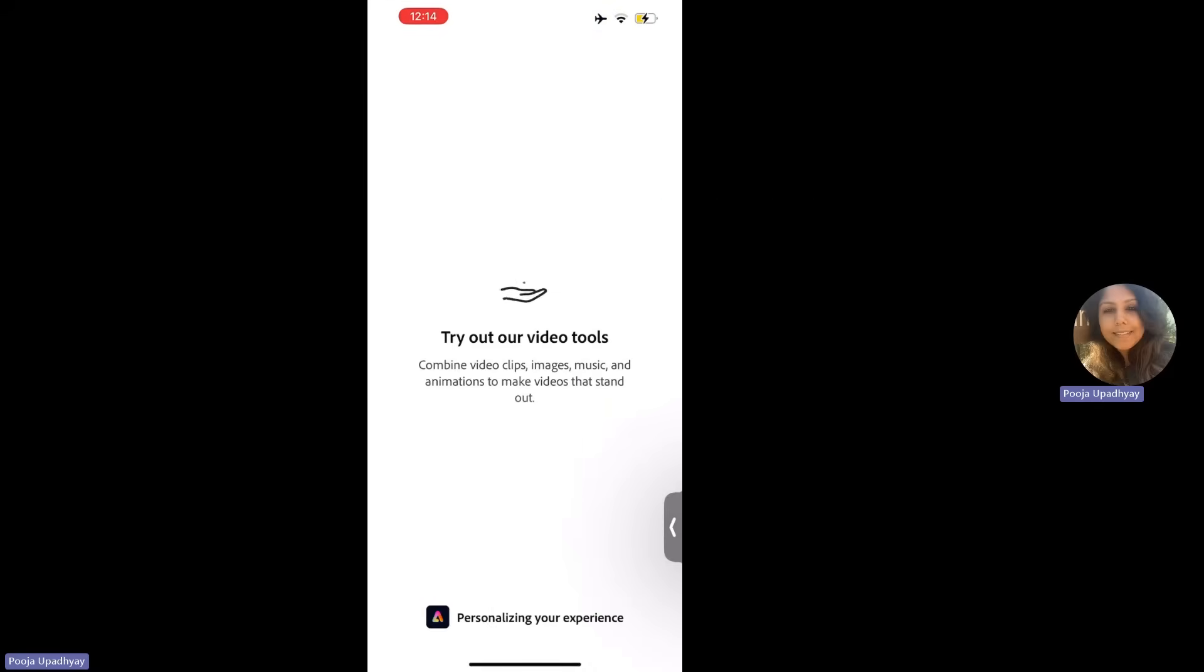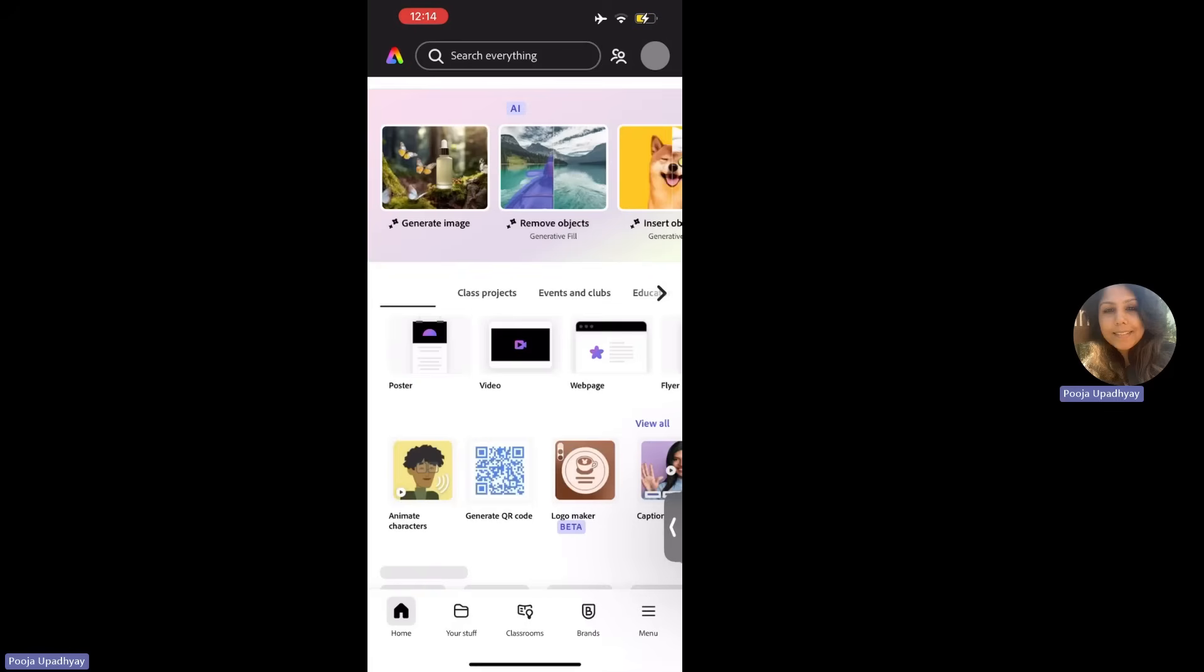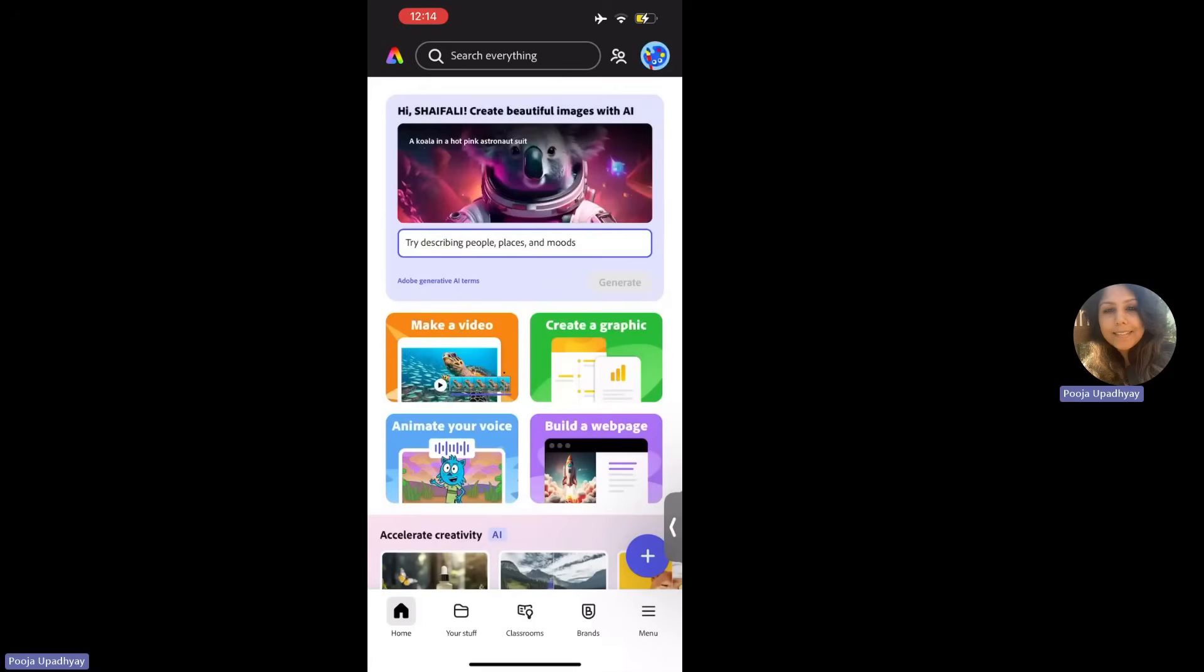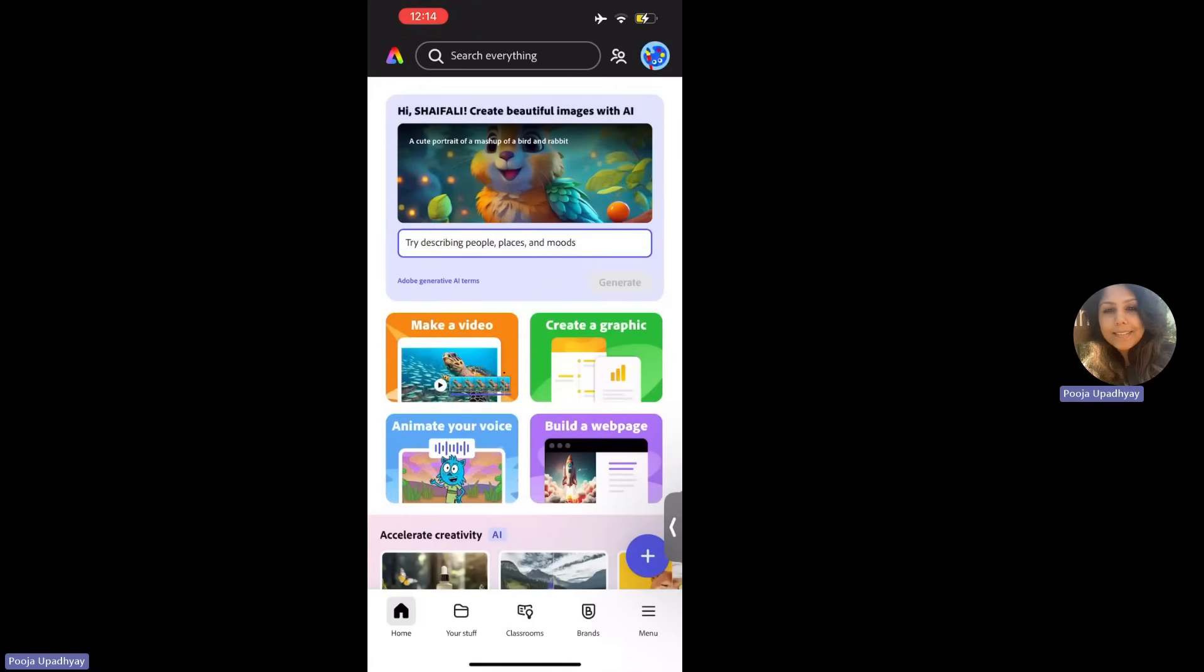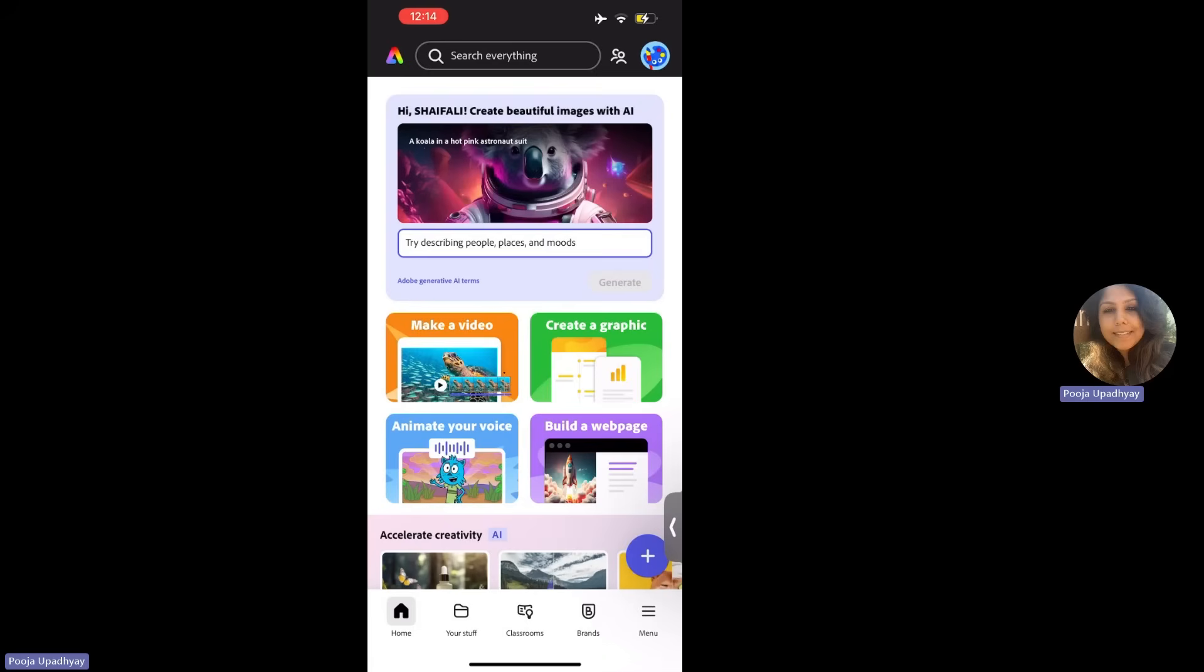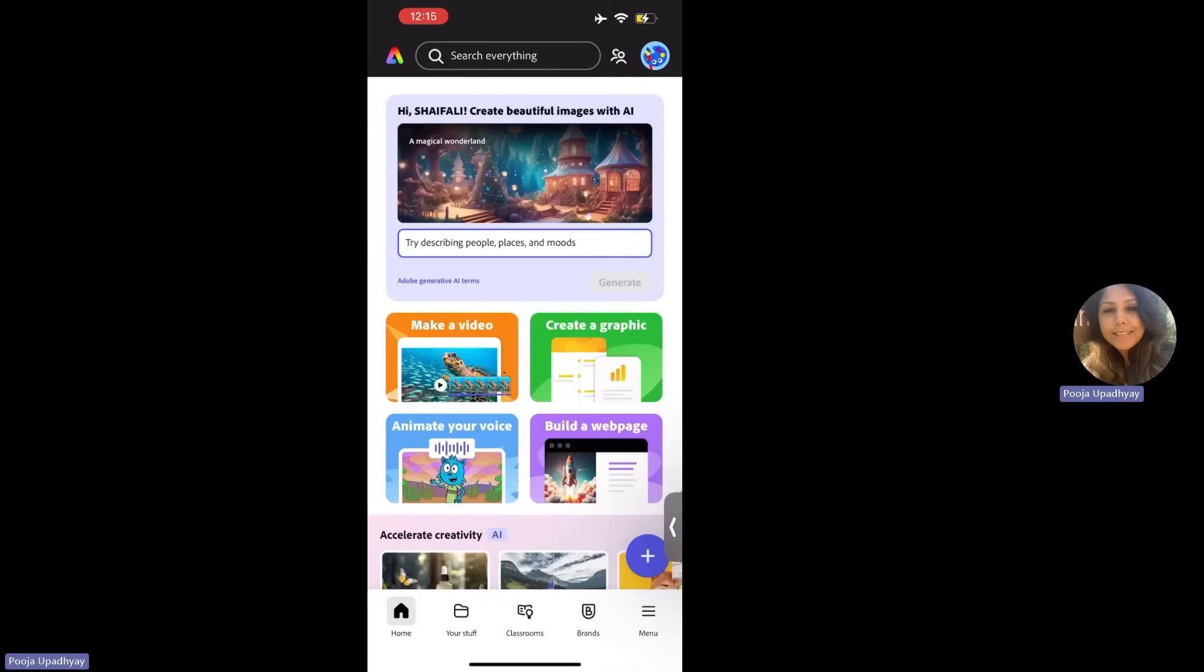So let's say you are all set. And now it will give you some guided hints on try out your video tools, explore. So this is how an Adobe Express app looks like. So everyone of you who are a part of the school domain will get a welcome message like this. Hi, Shefali. So your name will be personalized. It's a personalized dashboard.